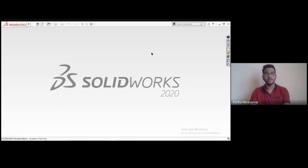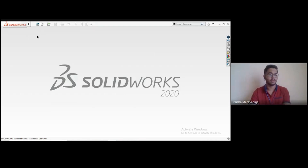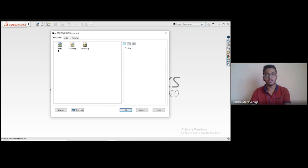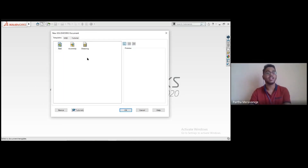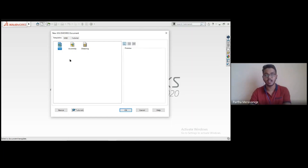This is the home view of SOLIDWORKS when you turn it on. To start sketching or create a model, go to the top toolbar and click the 'New' option. It offers part, assembly, or drawing. Even if you're just sketching, click on 'Part,' then either double-click it or click it once and click OK — a new window will open.